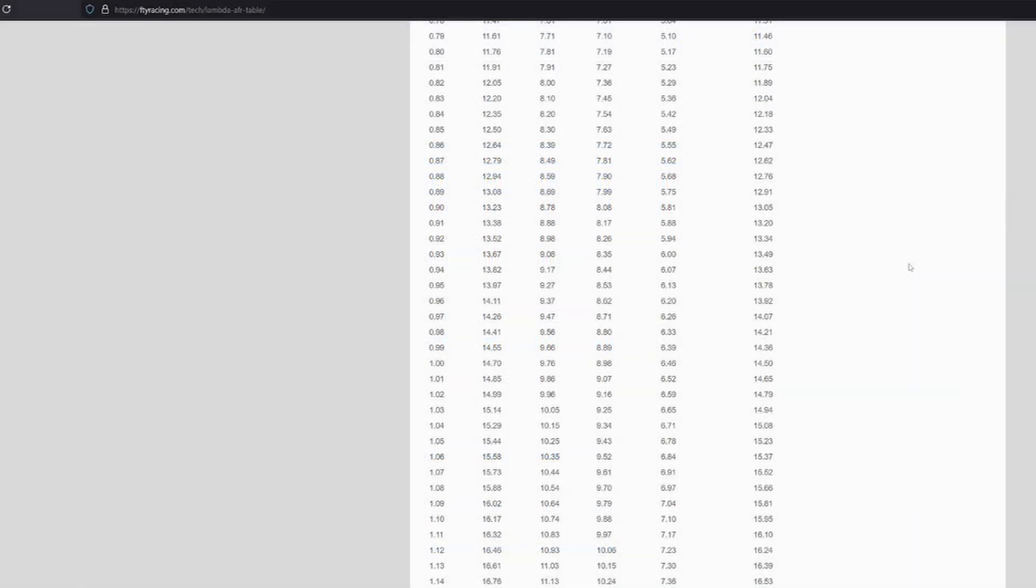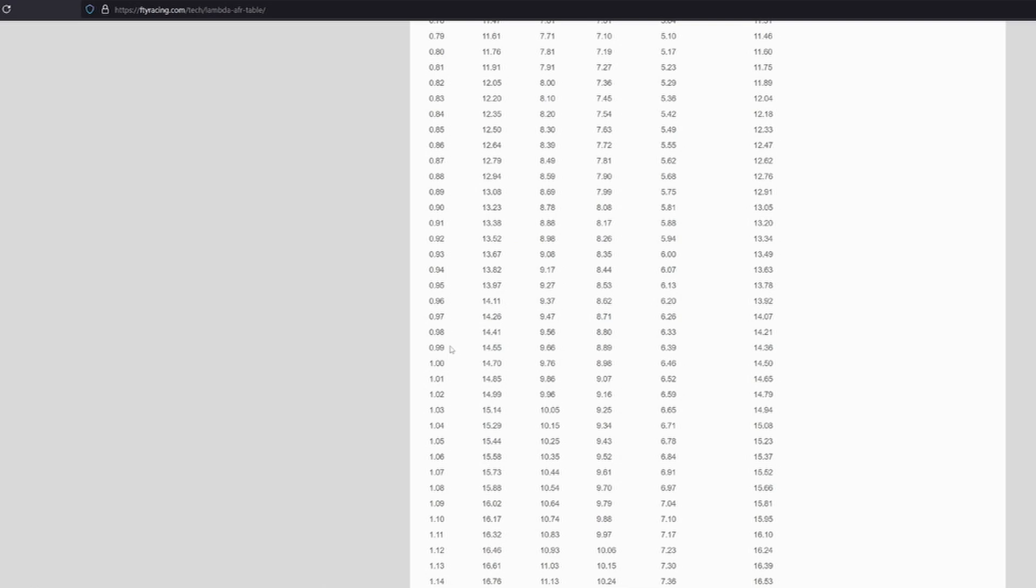The stoichiometric ratio for normal gasoline is an AFR ratio of 14.7 to 1, which converts to lambda 1. So lambda is basically from 1.0 which is stoichiometric and then going down is richer.